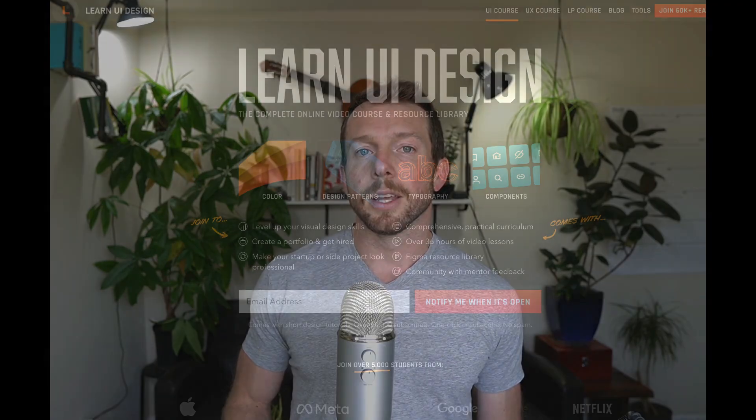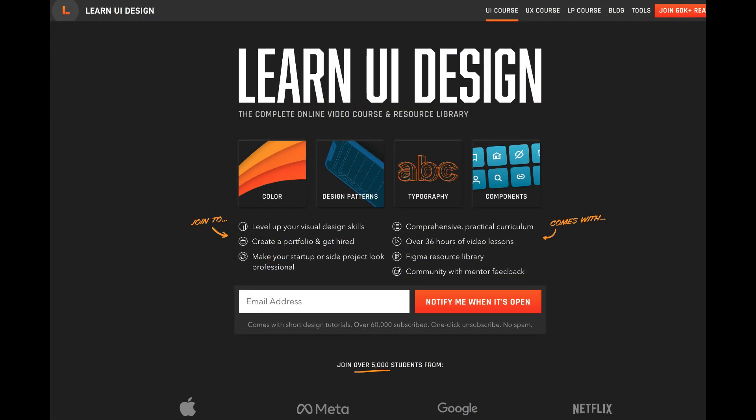By the way, my name is Eric Kennedy. I've taught thousands of designers via my online courses at Learn UI Design. Link is below. And with that being said, let's dive right in.